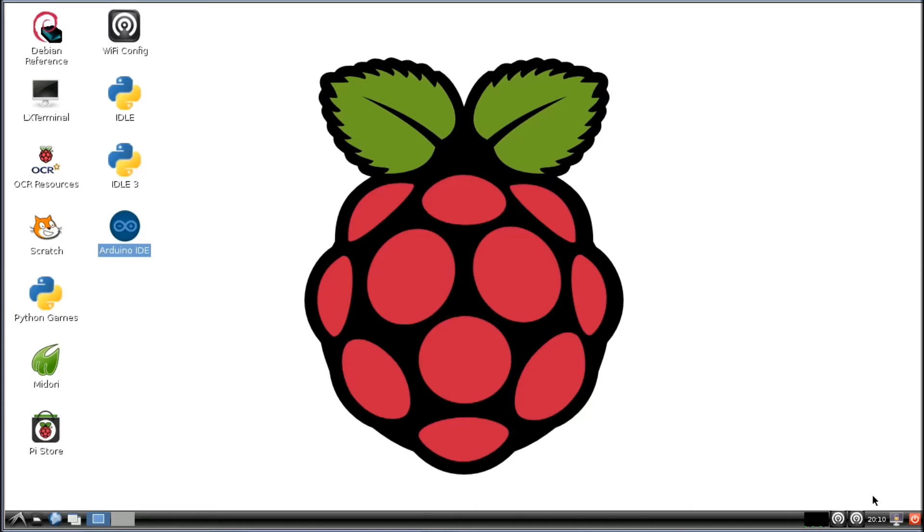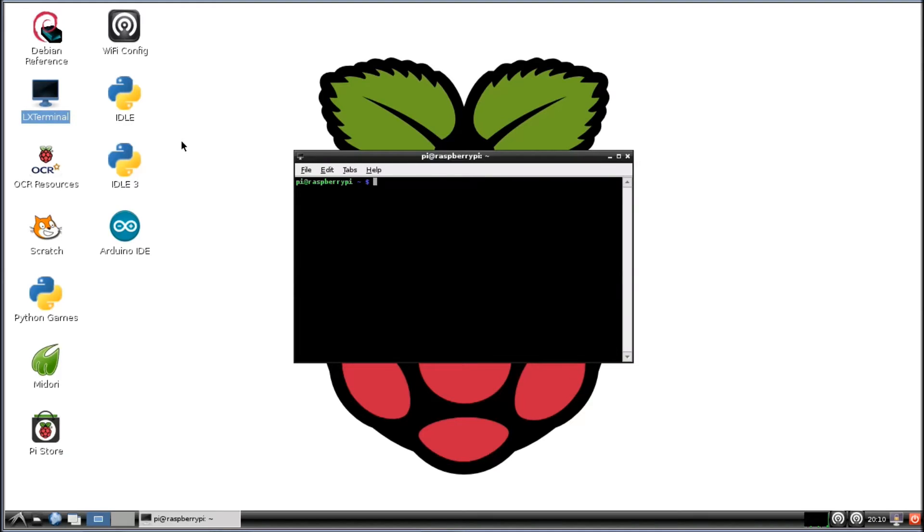So what we're going to do, we're going to bring up the terminal here, and we're going to type in sudo cp for copy.